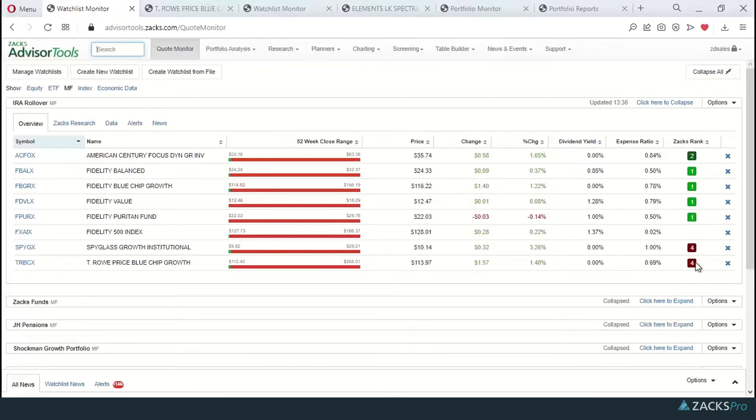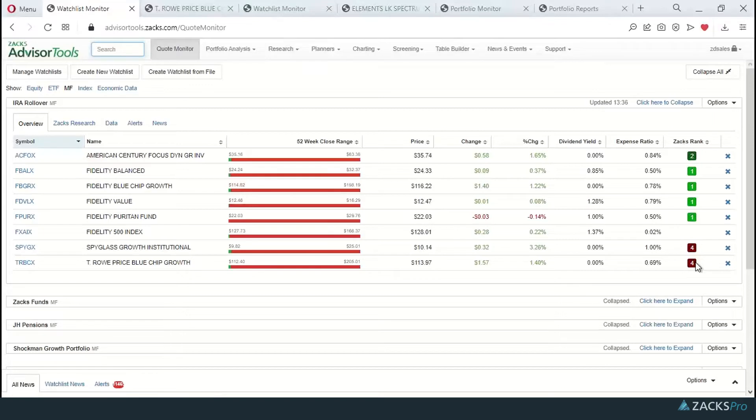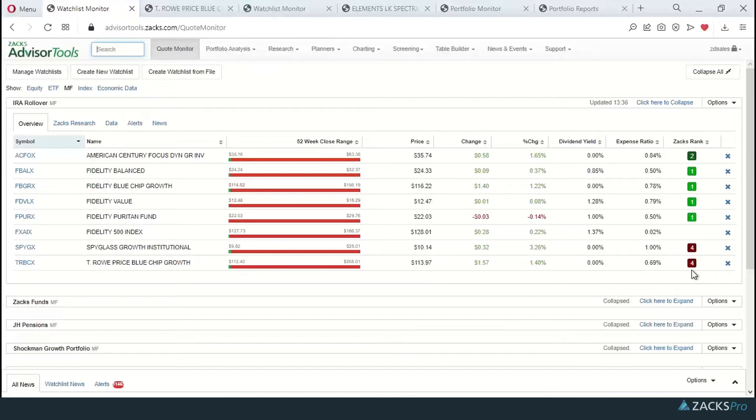So Zacks mutual fund rank is our proprietary quantitative forward-looking ranking system for mutual funds. We'll go into each category, rank the funds against one another based on our proprietary inputs, and give each fund a strong buy through strong sell rating. In this example, we're going to dig into the T. Rowe Price blue chip, which currently has a sell rating from Zacks.